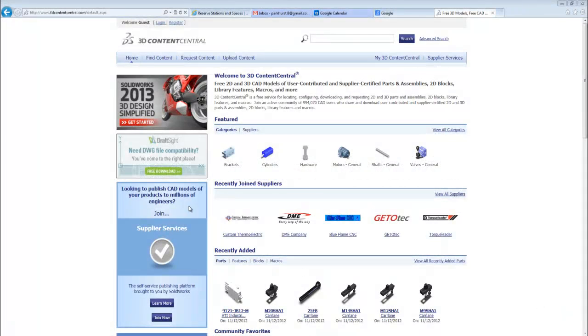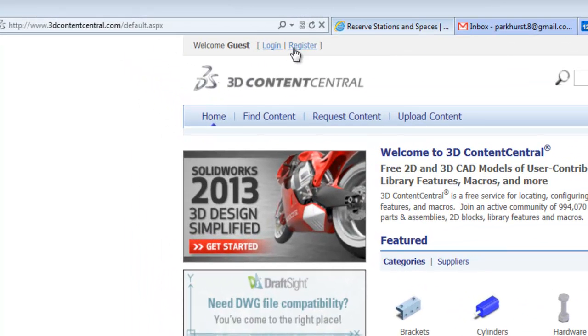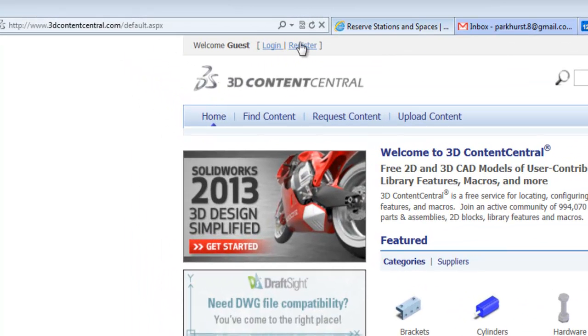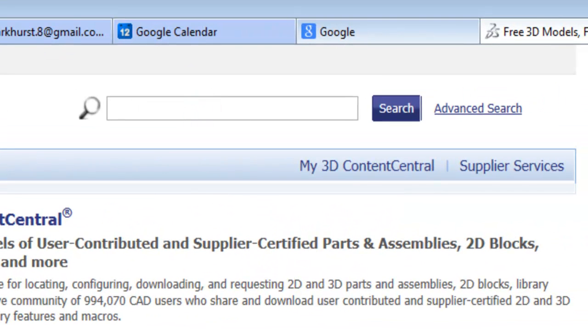Instead of creating our own assembly, we're going to go to 3D Content Central, which is a SolidWorks website where you can register for free and search for user submitted content.